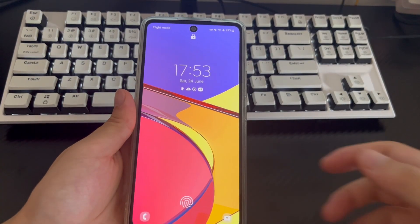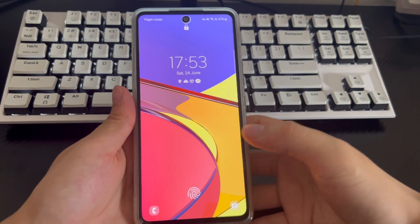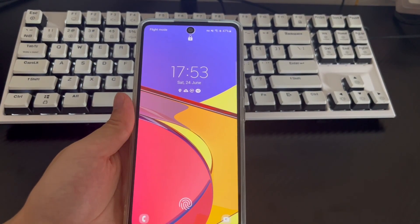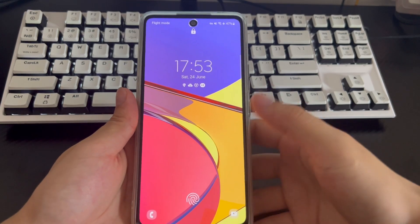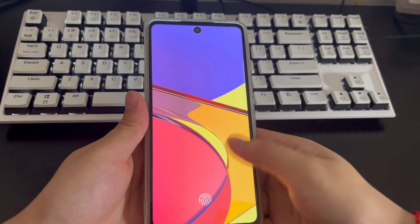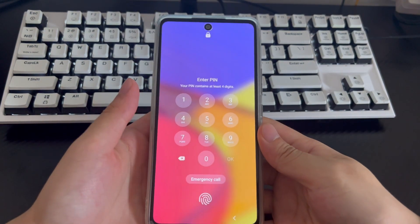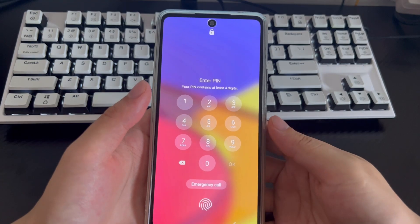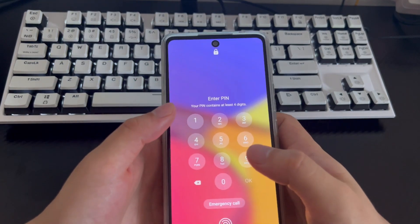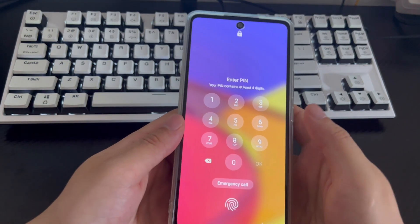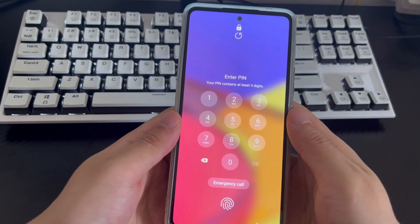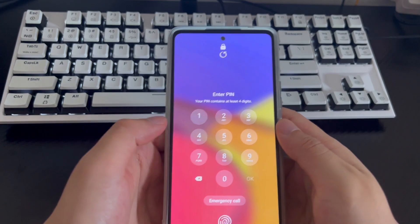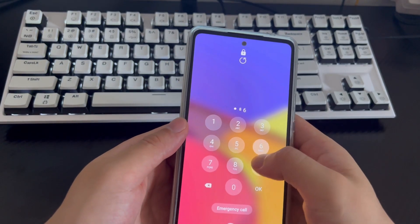Hi everyone, welcome to the DroidG channel. Today's video will explain how to unlock an Android phone for free. Usually, in order to protect important data and private information on our mobile phones, we choose to set a power-on password or fingerprint lock on our Android phones to prevent others from entering and spying on our mobile phone content.